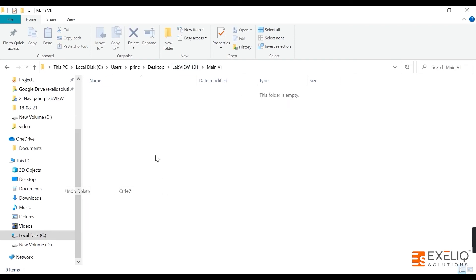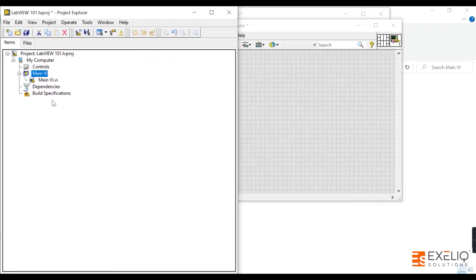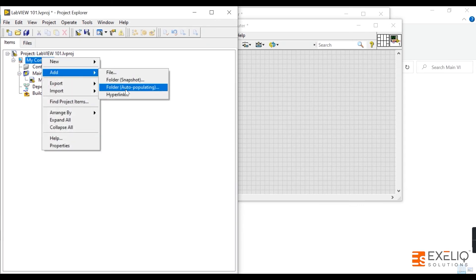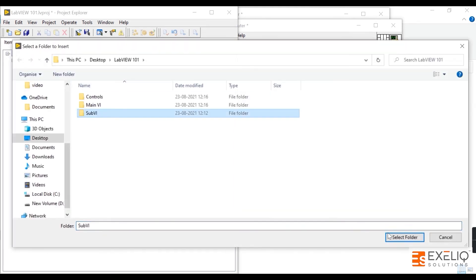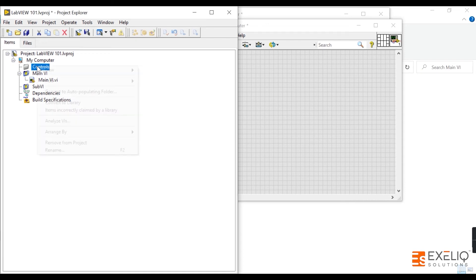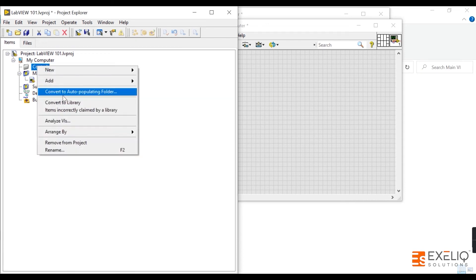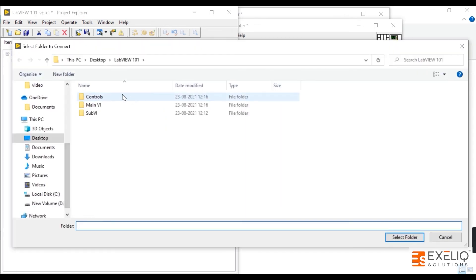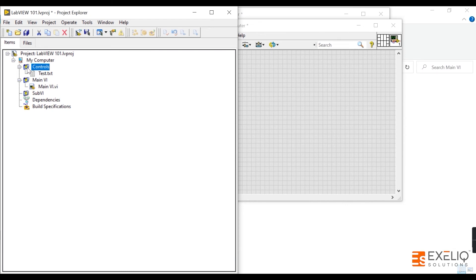Let me undo the deletion to restore the Main VI. Now let us add another auto-populating folder for Sub VIs. You can also convert a virtual folder into an auto-populating folder by right-clicking on it and selecting Convert to Auto Populating Folder, then selecting the corresponding folder on disk. As you can see, the icon of the folder has now changed to reflect the auto-populating type.